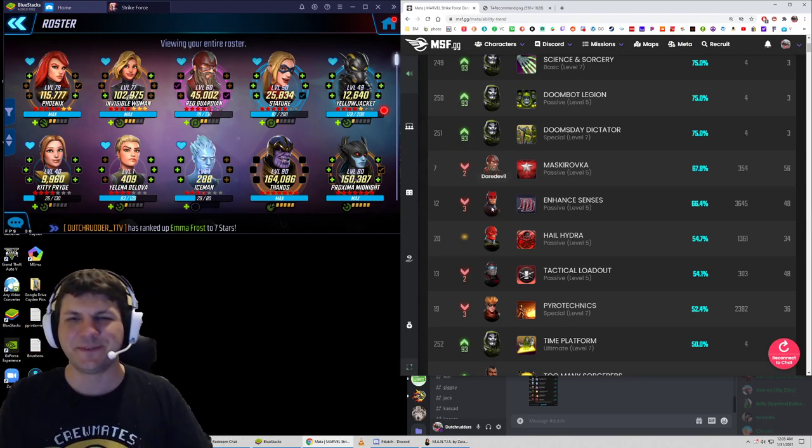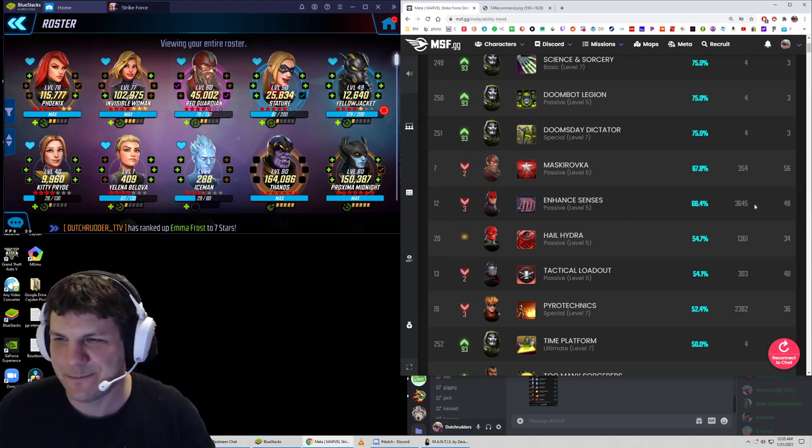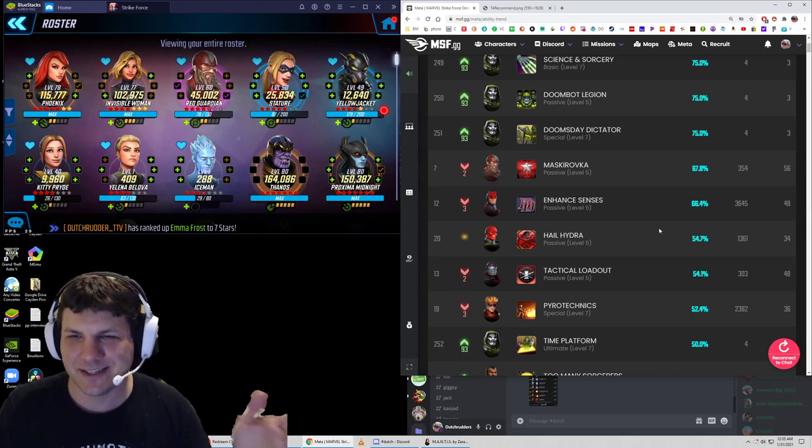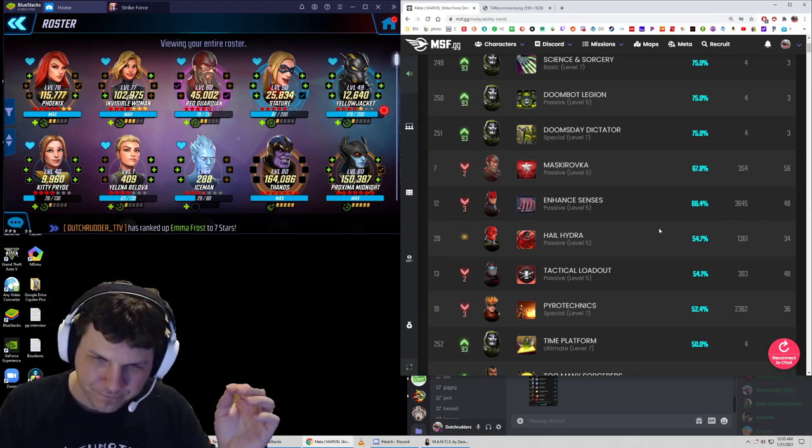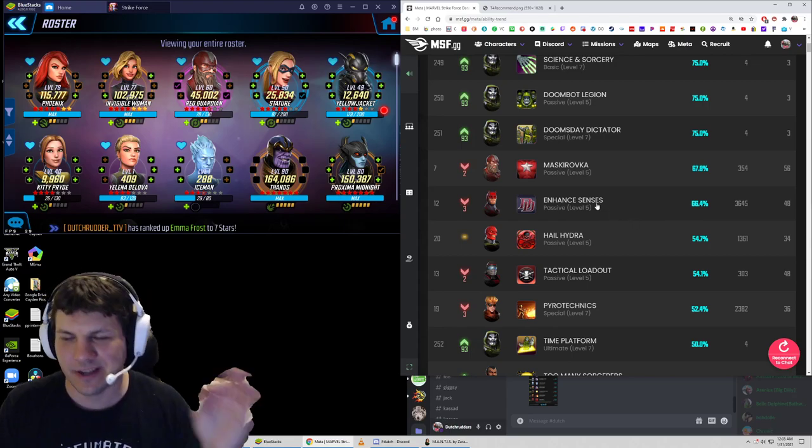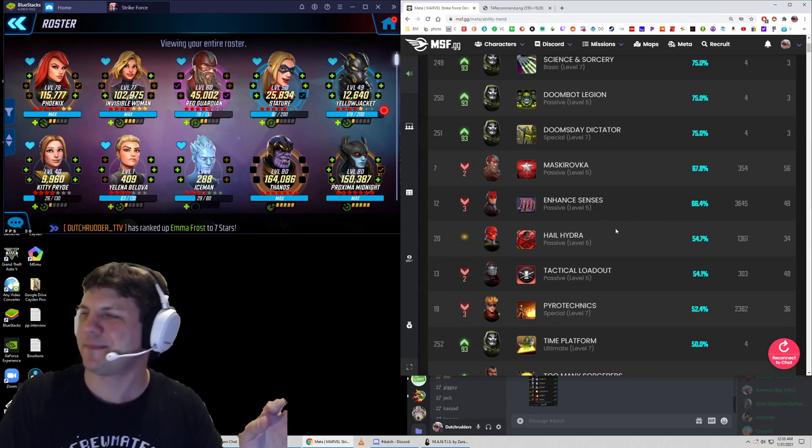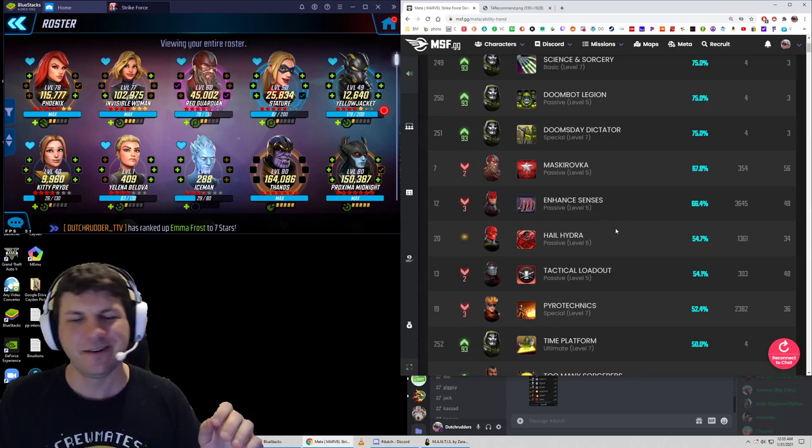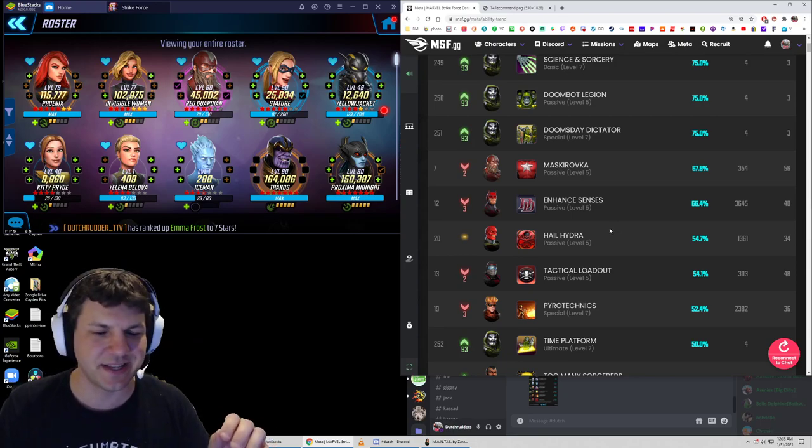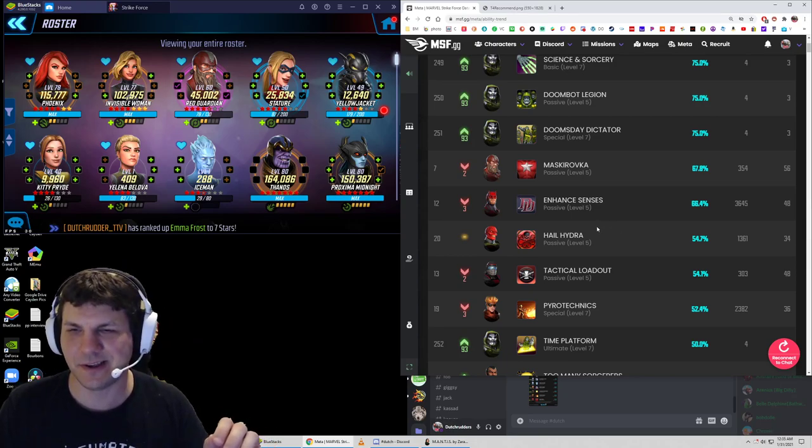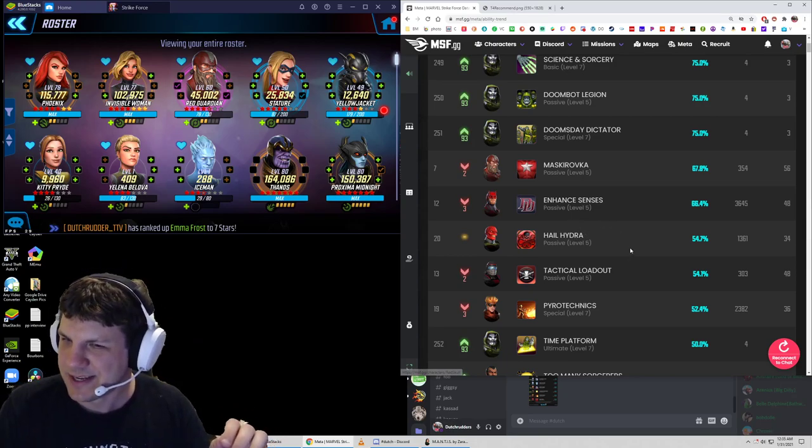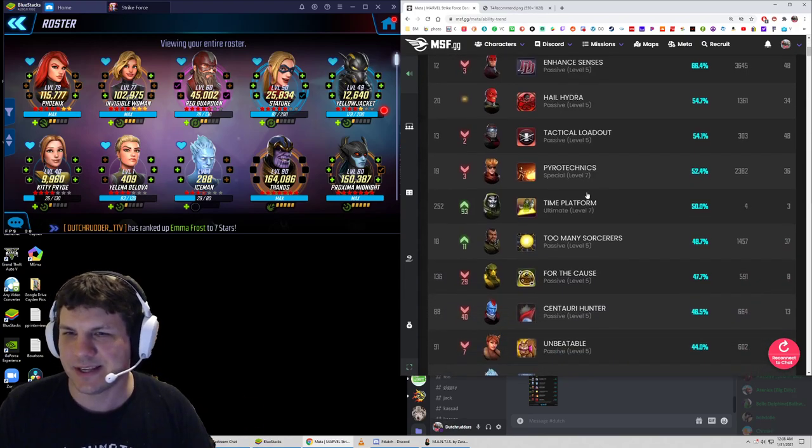Daredevil's passive is not useful. It's not useful. Just because a lot of people have done it doesn't mean it's important. Now he's supposedly getting a rework. I'm going to wait and see what actually happens in that rework before I put any investment into, you know, old metas that are basically archaic at this point and useless. But there are some good ones.